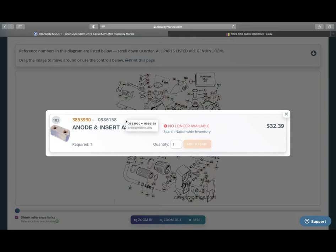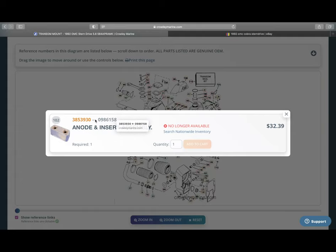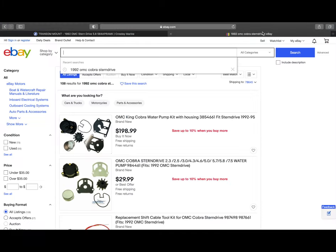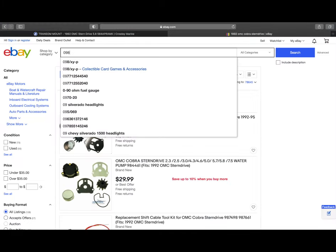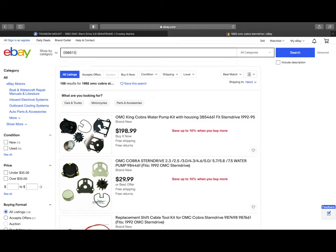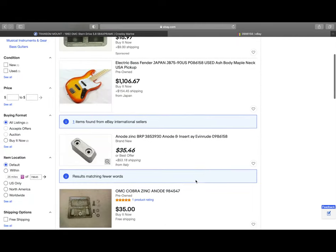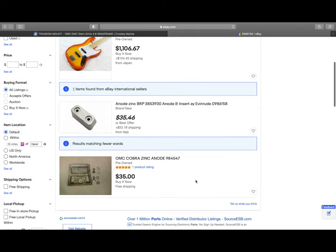So let's go ahead and see if we can find this anode, just for fun here. Let's go click on this, 098-6158. And we're going to go ahead and drop that in here. Now, sometimes if you just plug that number in, you're not going to find what you're looking for, so you may need to type in OMC Cobra, but let's just see if we can find it here. We've got guitars and other random stuff, but look, there it is.